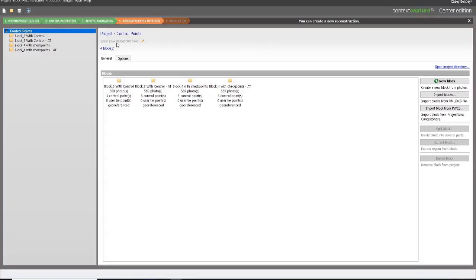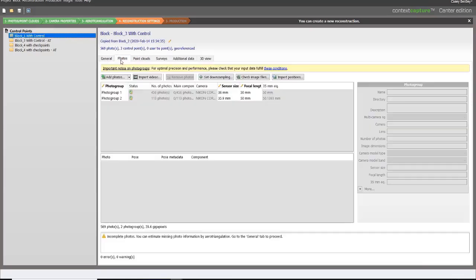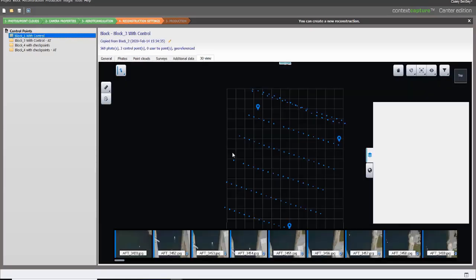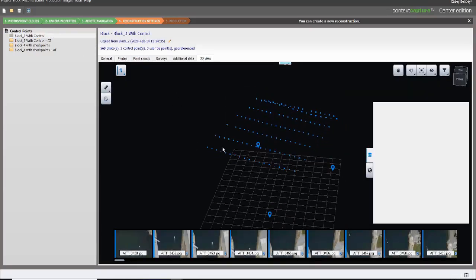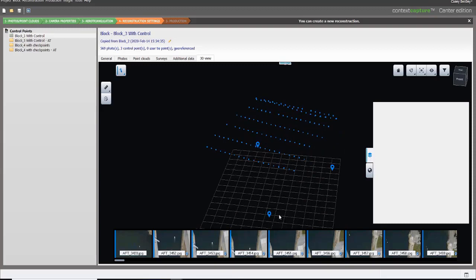So here we can take our block with photos that have GPS positions and a couple of control points.